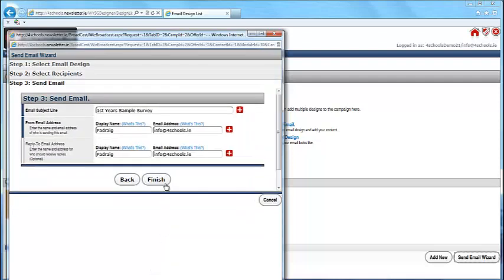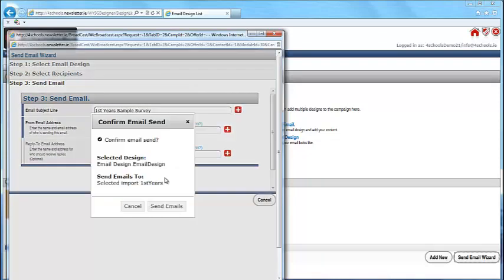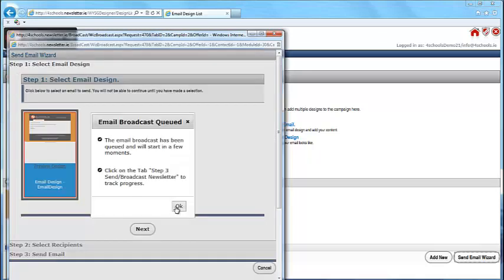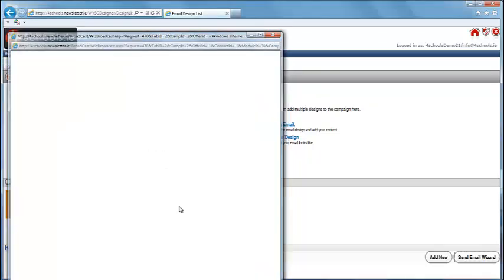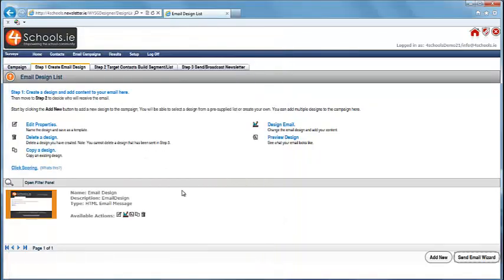Finally, click Finish and then click Send Emails. Your email broadcast is now queued and will be delivered in a few minutes.